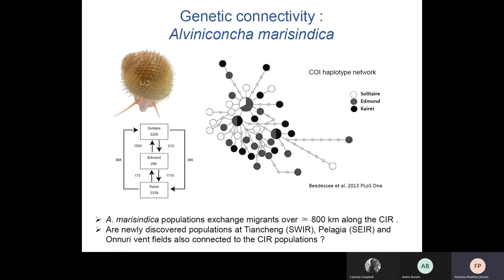The haplotype network shows that different colors denote the site at which a given haplotype is found, and this shows that whole haplotypes are mixed among sites, indicating that all populations are connected and exchange migrants at various levels. With new discoveries at other ridges, this pattern could change in the future if additional sites are included.